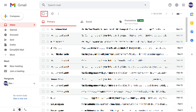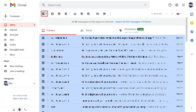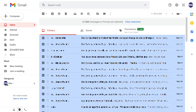Step 2: Click to place a checkmark in the selection box above your Gmail message list to select all of the messages you can see, and then click to select all of the messages in your Gmail inbox. All of the emails in your inbox will be selected.